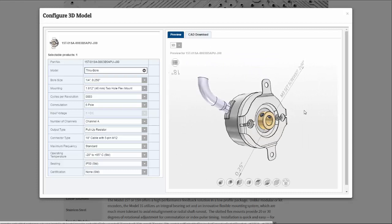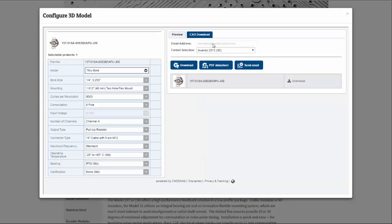Since I'm happy with the configuration, I select the CAD Download tab, I enter my email address, and I select my CAD format.